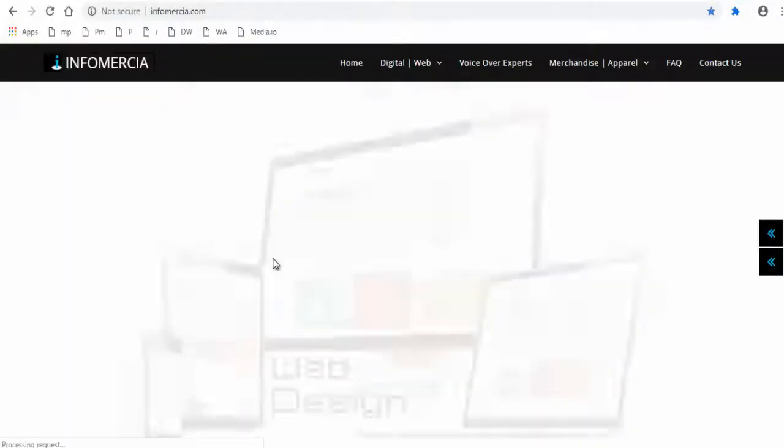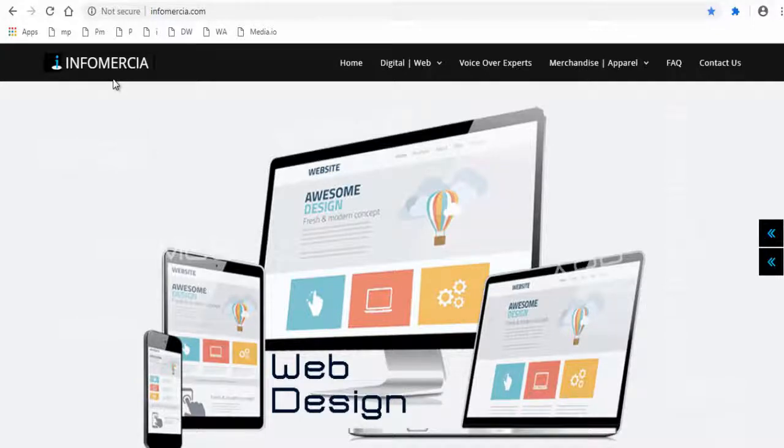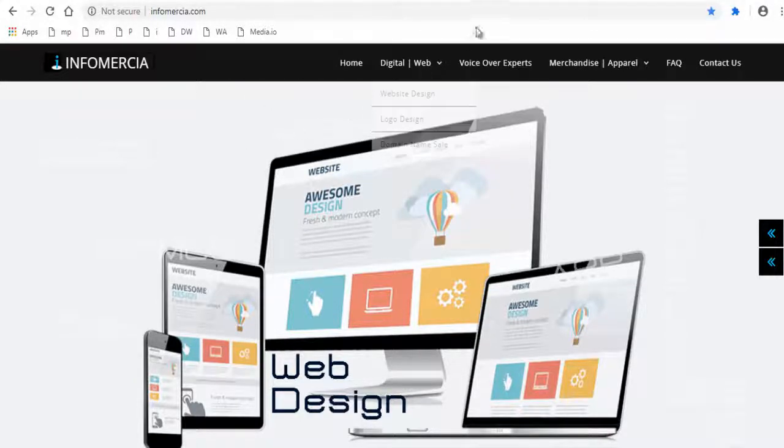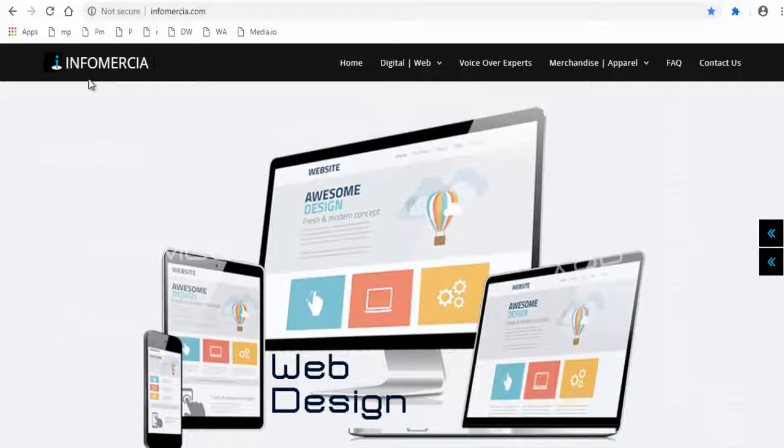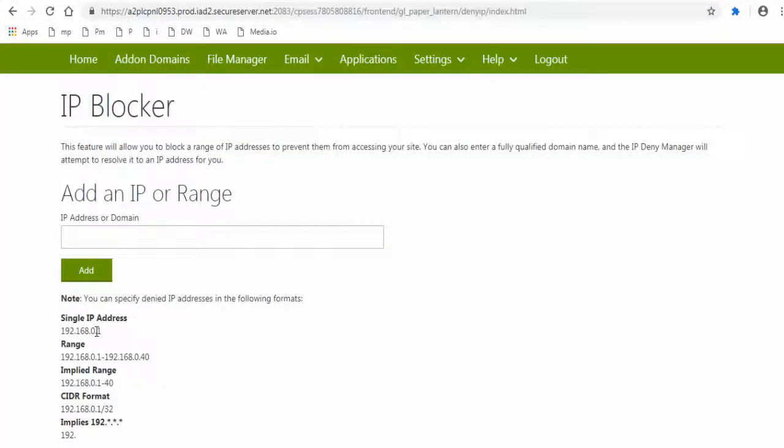This is one of my website on my GoDaddy hosting. Let me block a certain IP address from accessing it. I shall add my IP address as a demo here.